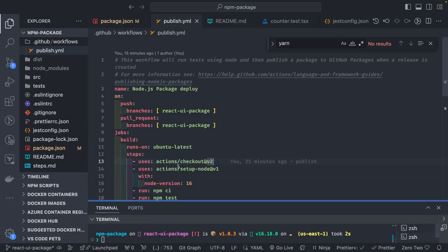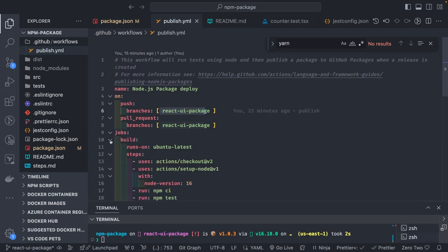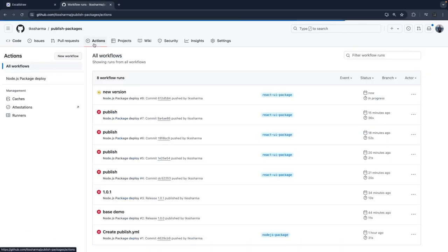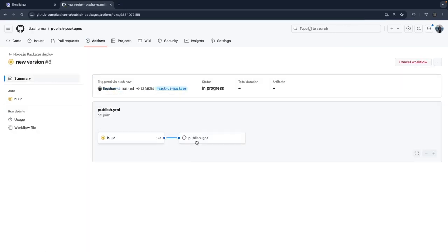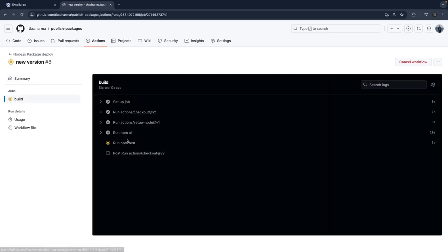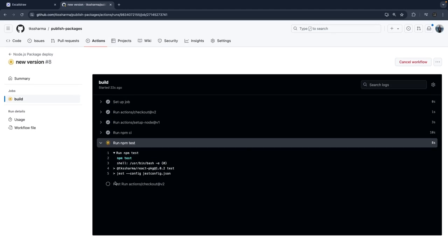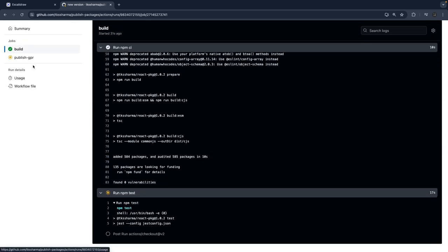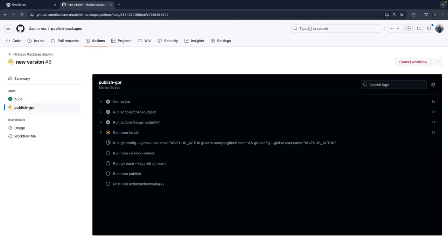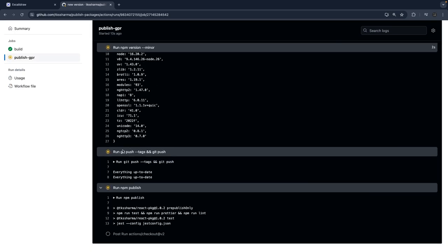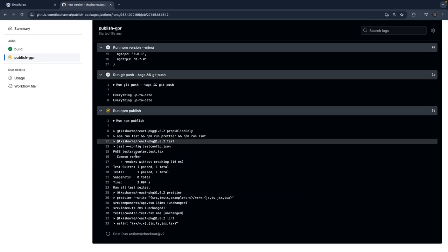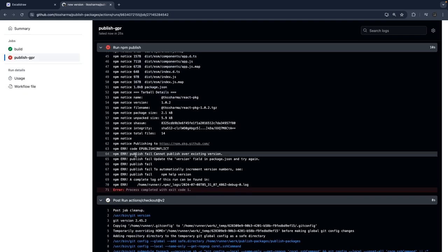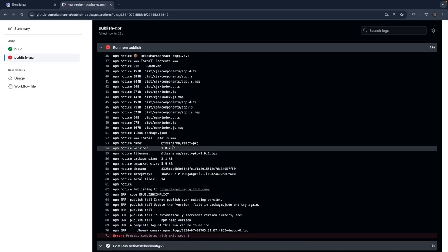After pushing, the workflow action triggers both jobs. The build job runs first, and the publish job is dependent on it. The build job does npm ci, npm run build, npm run test — jest test cases run and are successful. Then the publish job runs: npm install, git config, it creates a tag, and npm publish. However, we get an error: 'cannot publish over existing version' — I was publishing version 1.4.2 but forgot to update the package version.